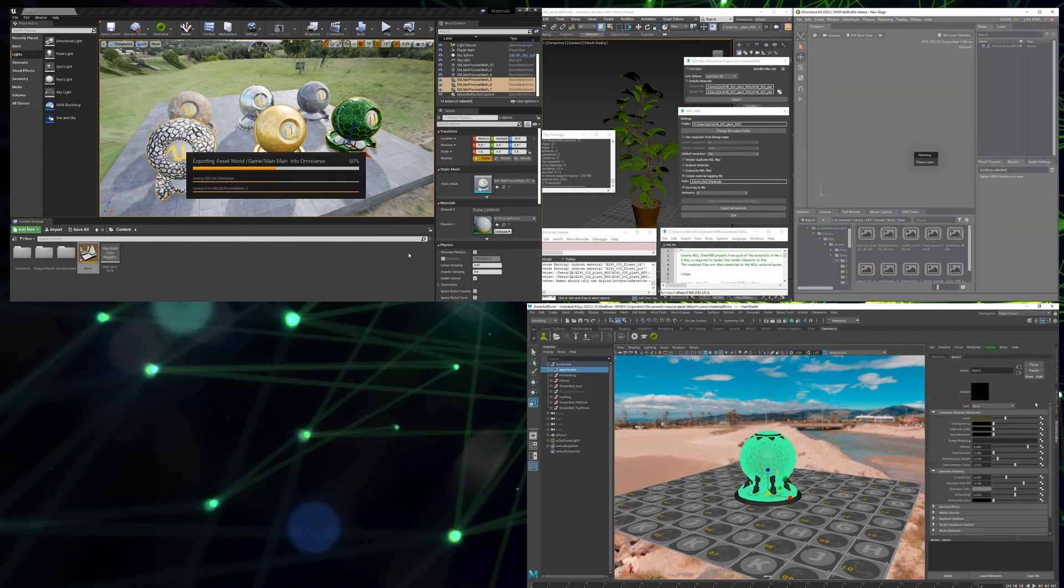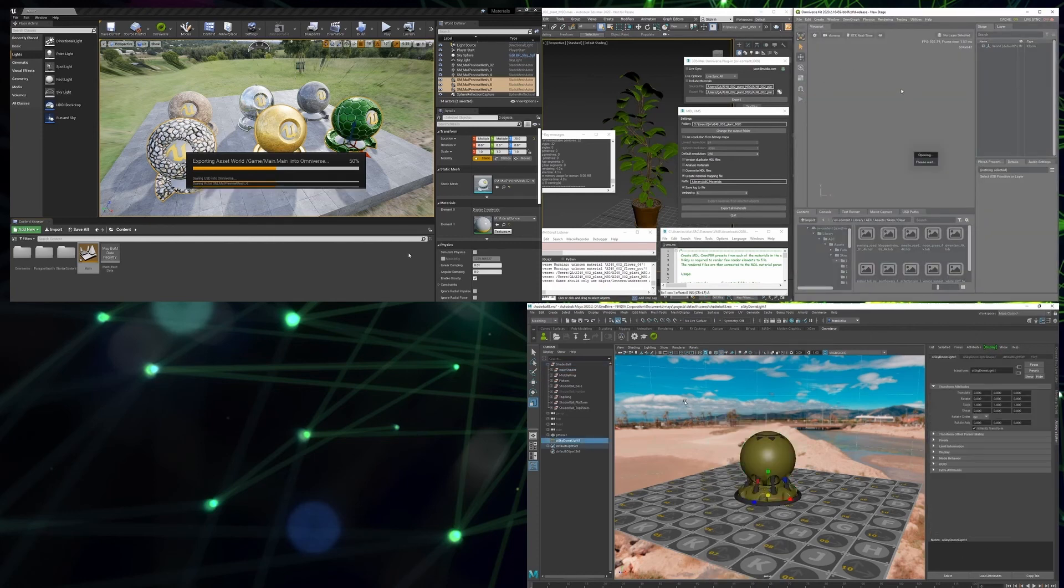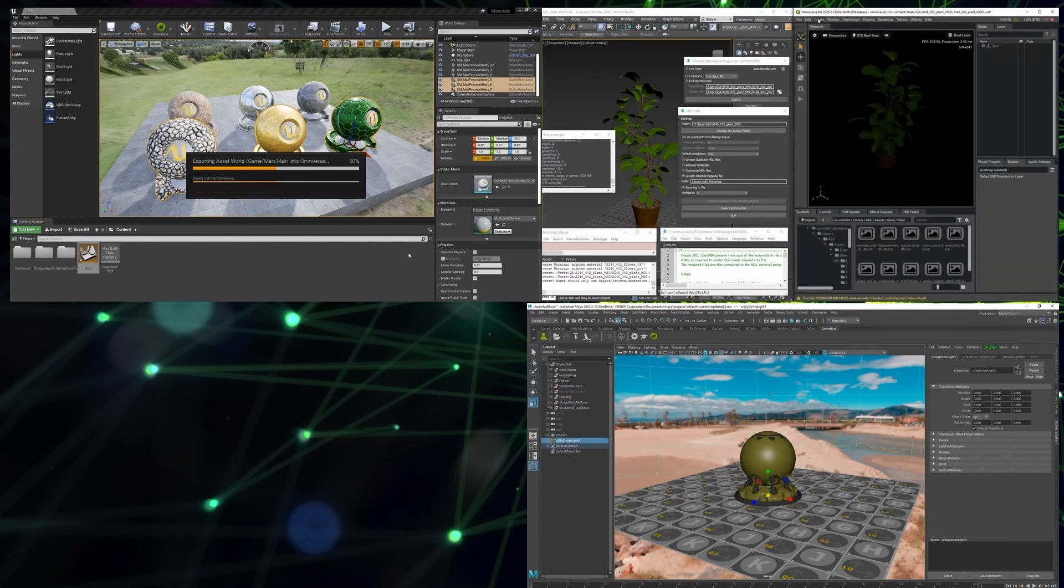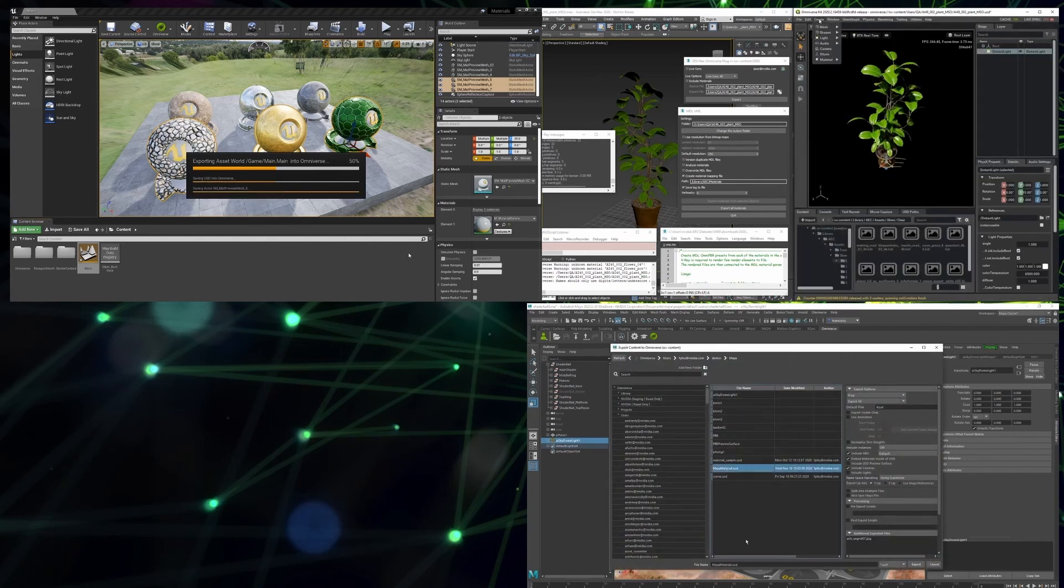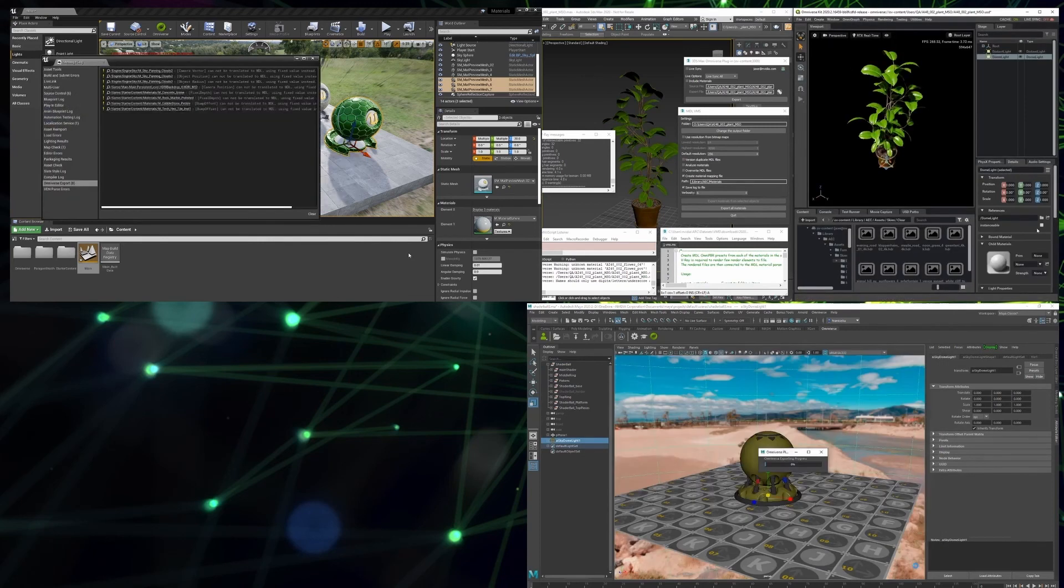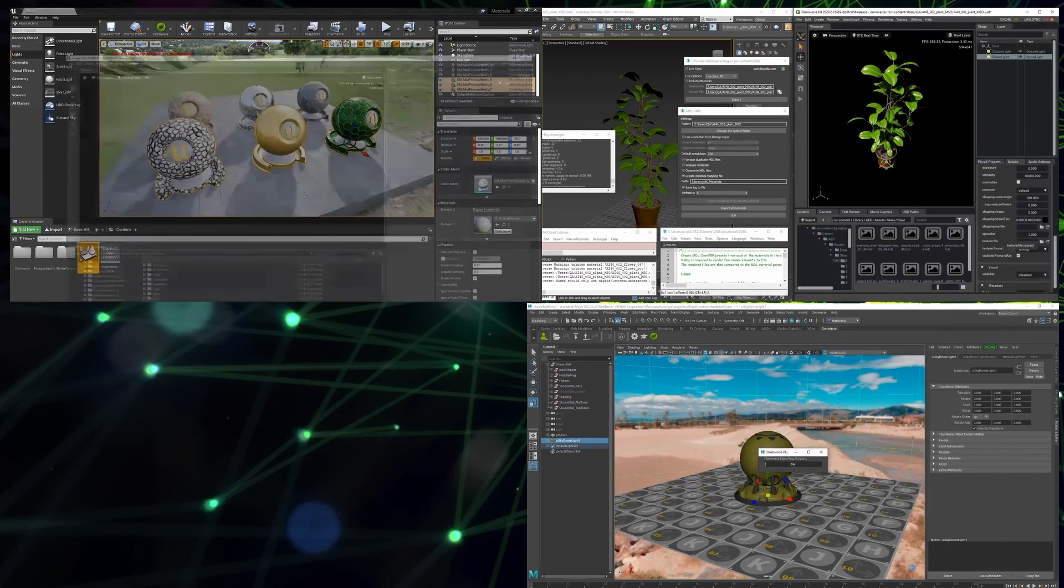Once your material in scene is exported to USD, simply load your scene in either Create or View.